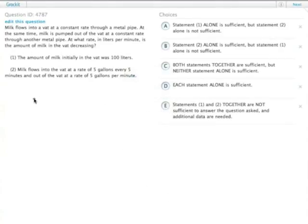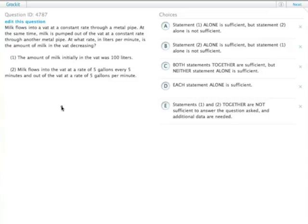So milk is flowing into a vat and it's also being pumped out of a vat. At what rate in liters per minute is the amount of milk in the vat decreasing?